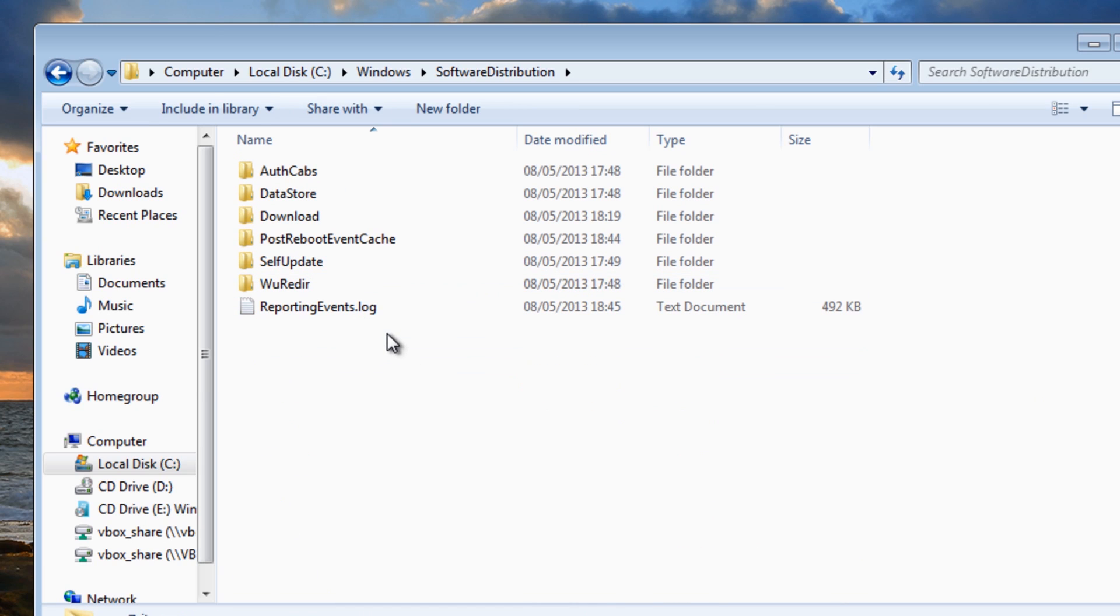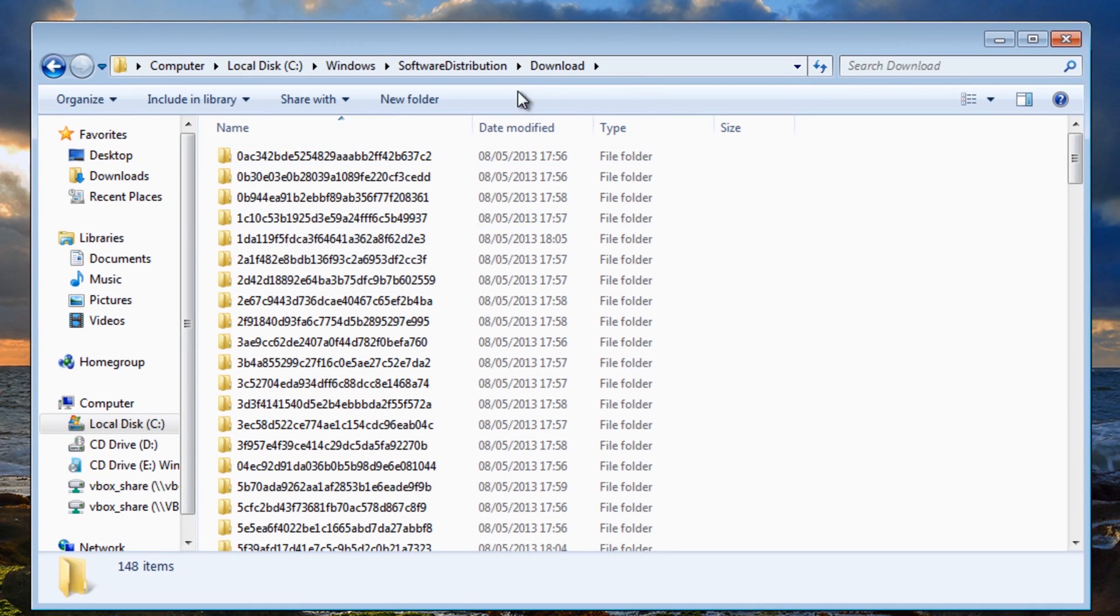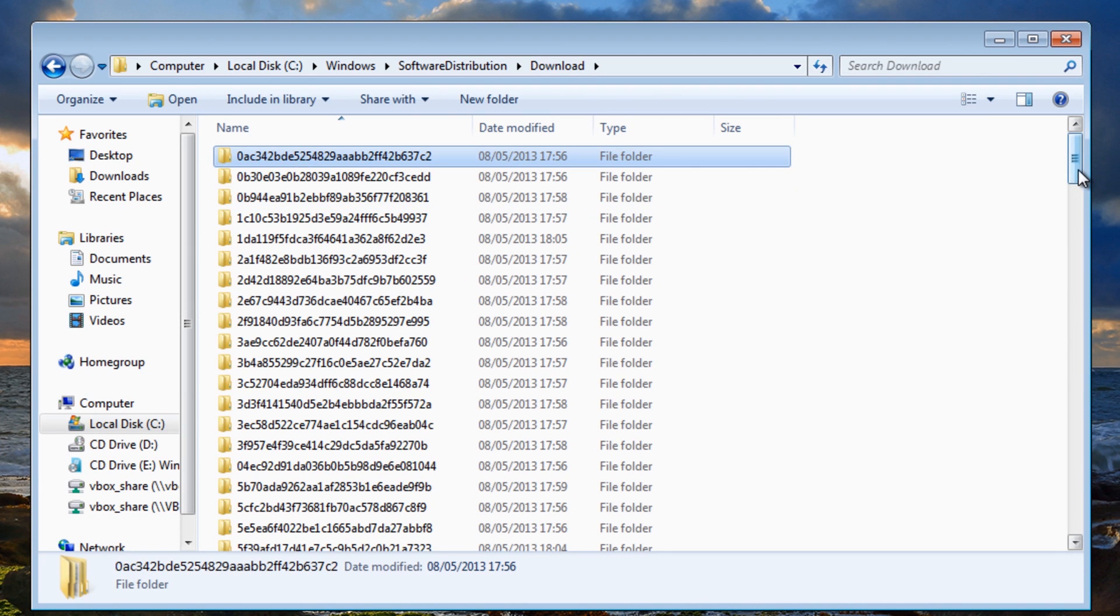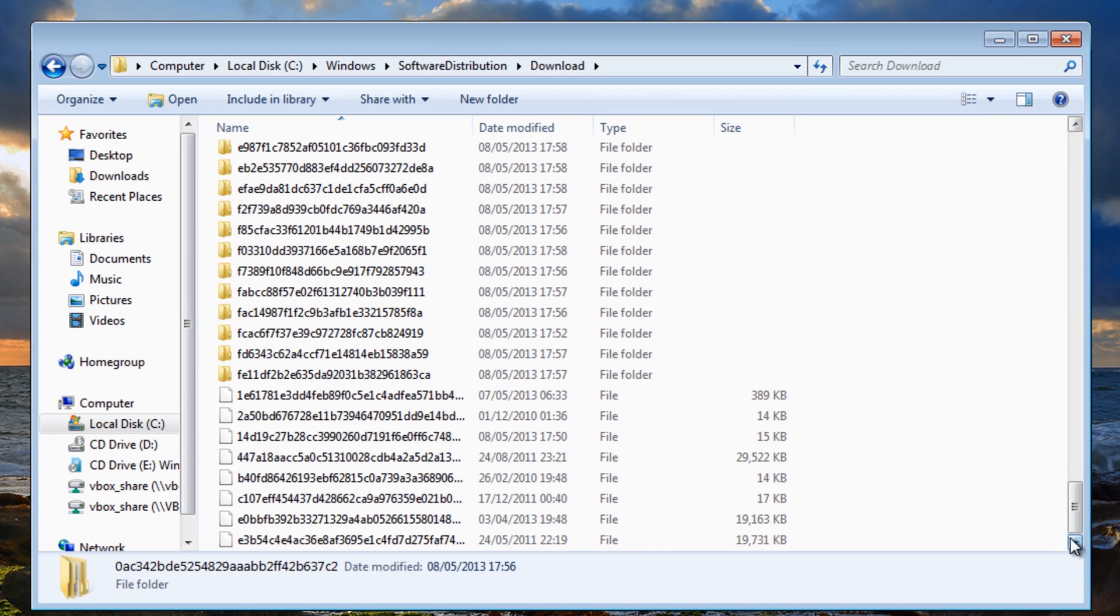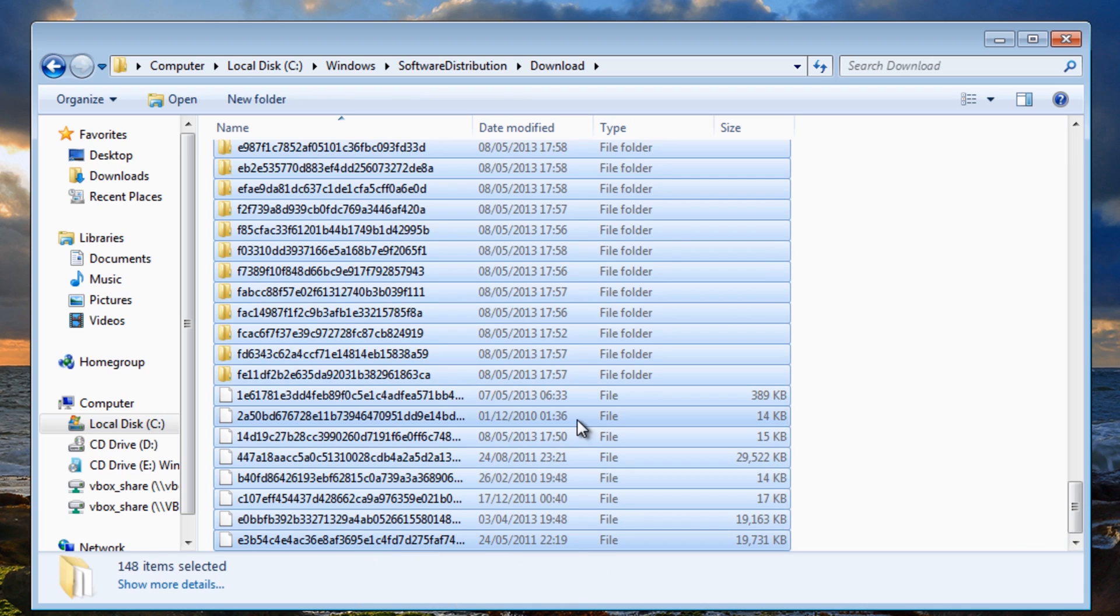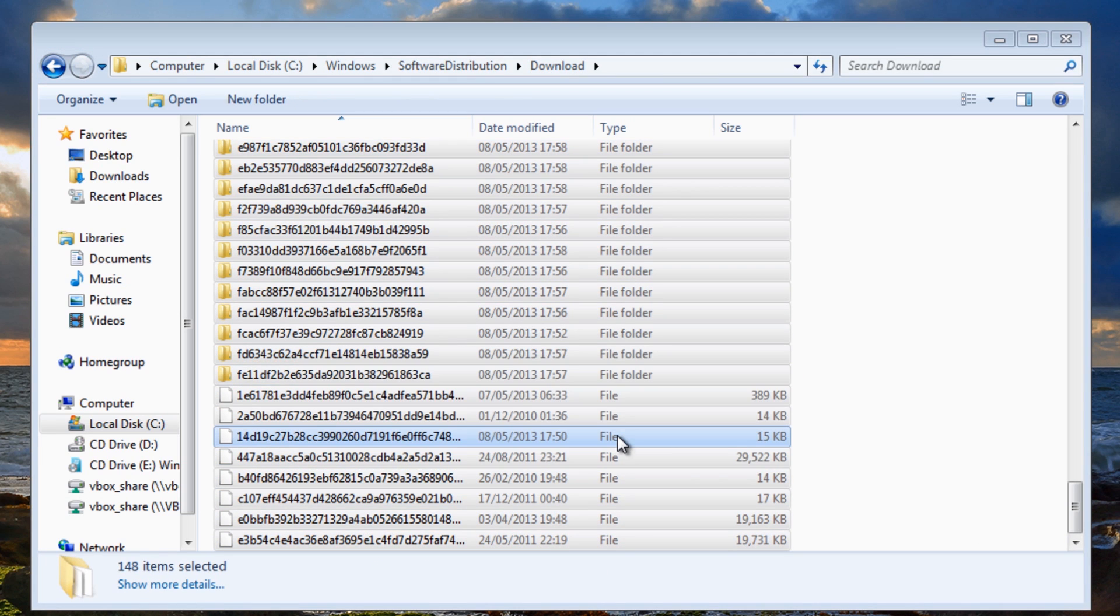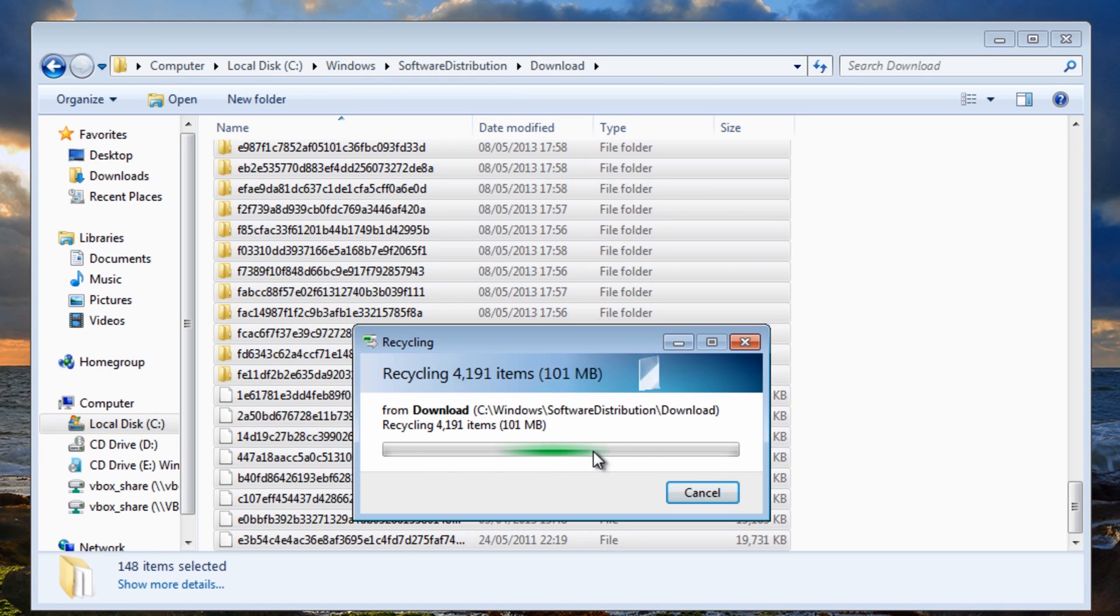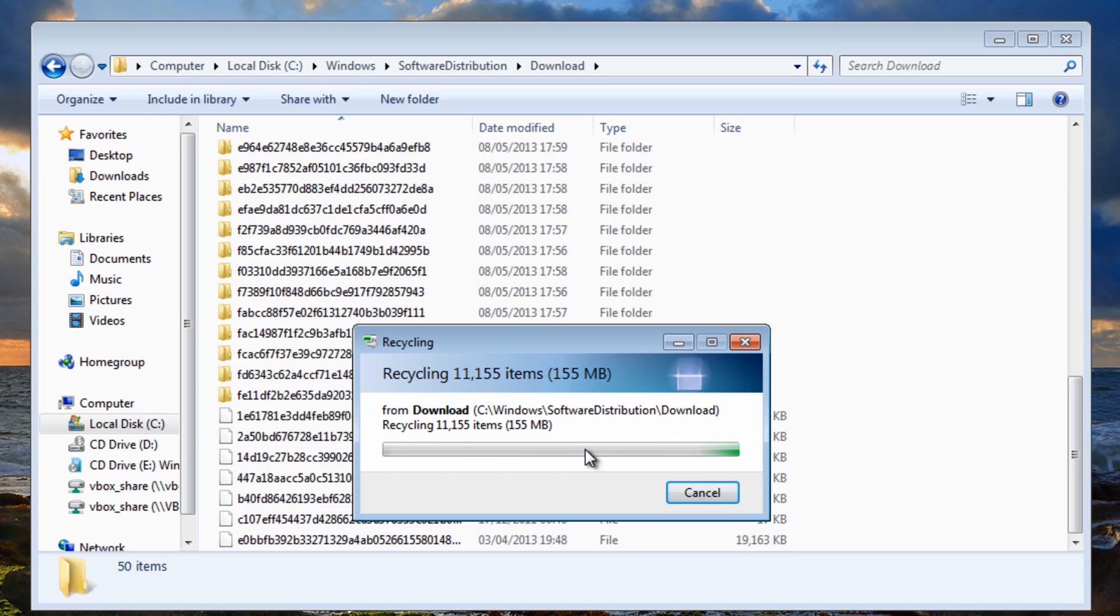What we're going to do here is we're going to delete some files. First off we're going to come into the downloads folder and we want to make sure that we're highlighting all of these files inside here. If you're having issues we're going to push delete. There's 148 items here. Now don't worry you can always re-download these.